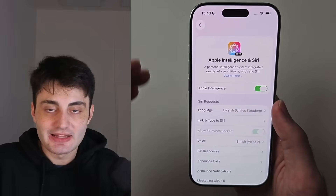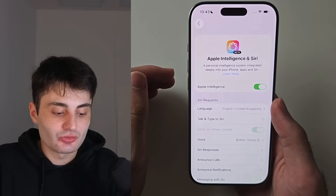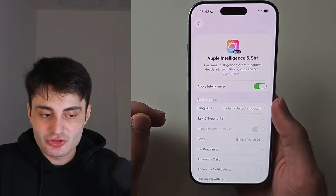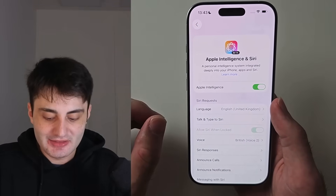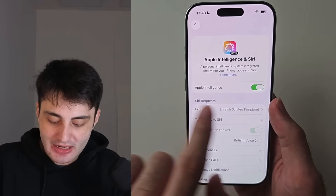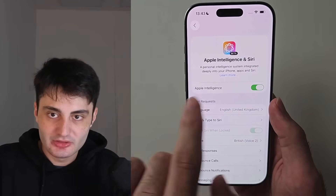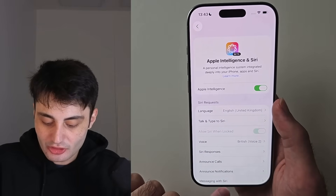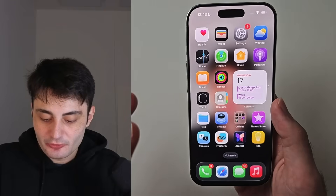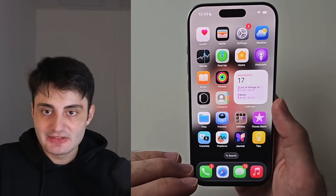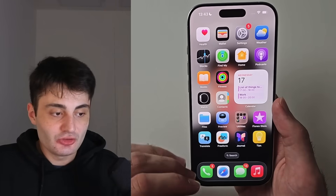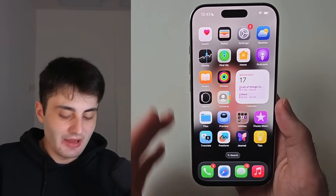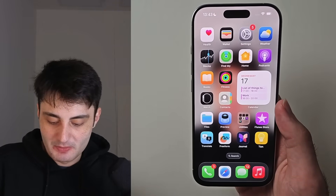If you just turned on Apple Intelligence, the features I show may take a couple of hours to download, and it will tell you the features are downloading. I'm going to go through iOS 26 Apple Intelligence new features, then go backwards and show every feature one by one.